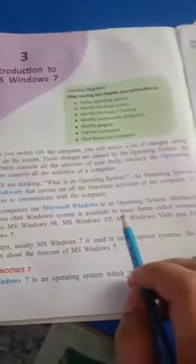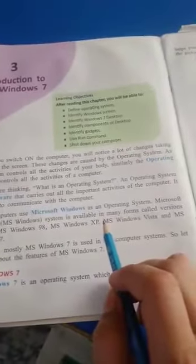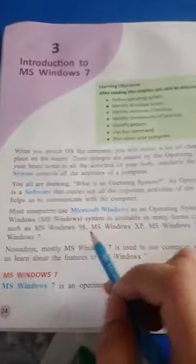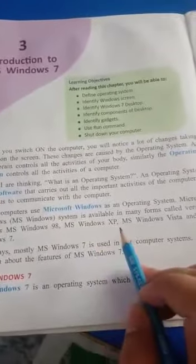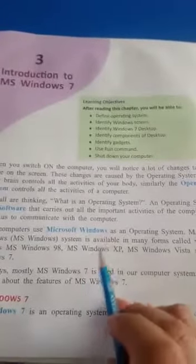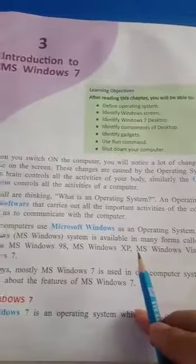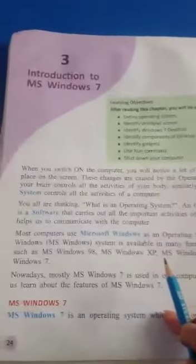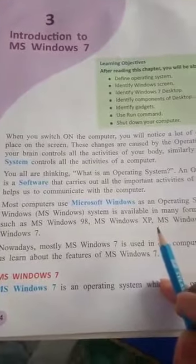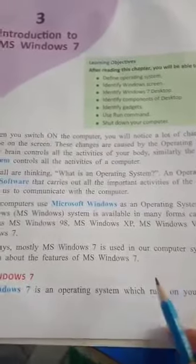Microsoft Windows, or MS Windows, is available in many forms called versions, such as MS Windows 98, MS Windows XP, and others. Today we read about MS Windows 7.